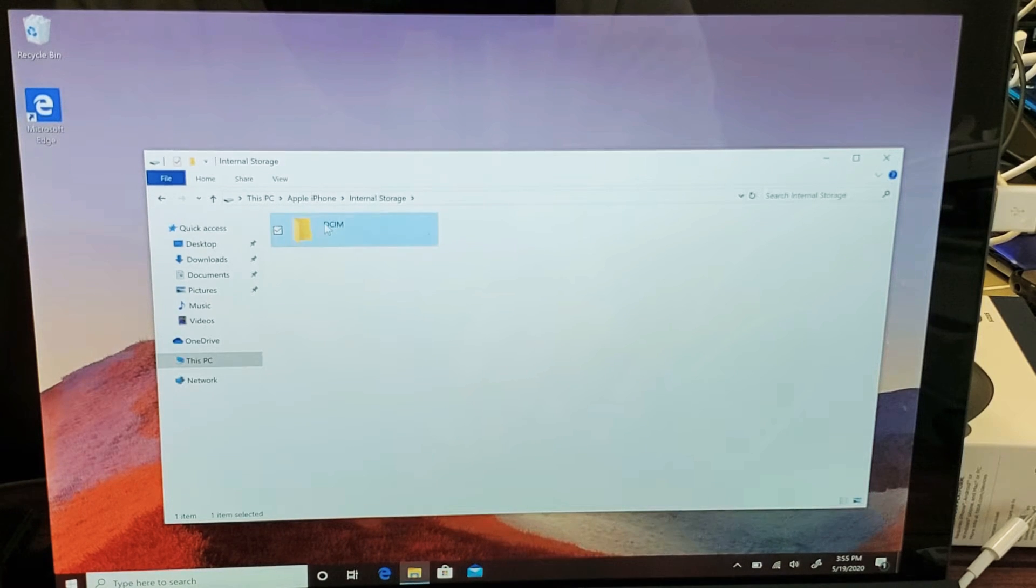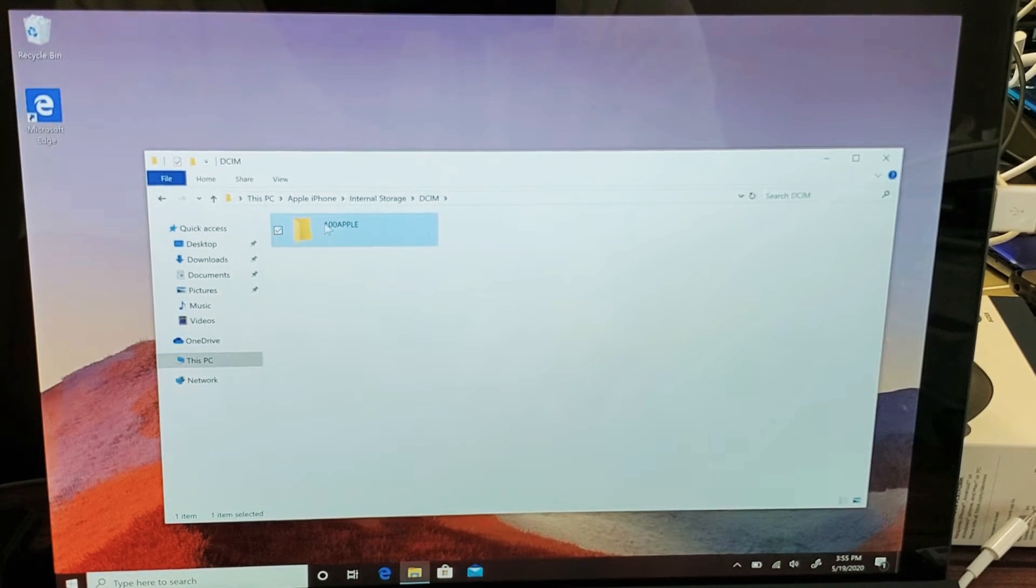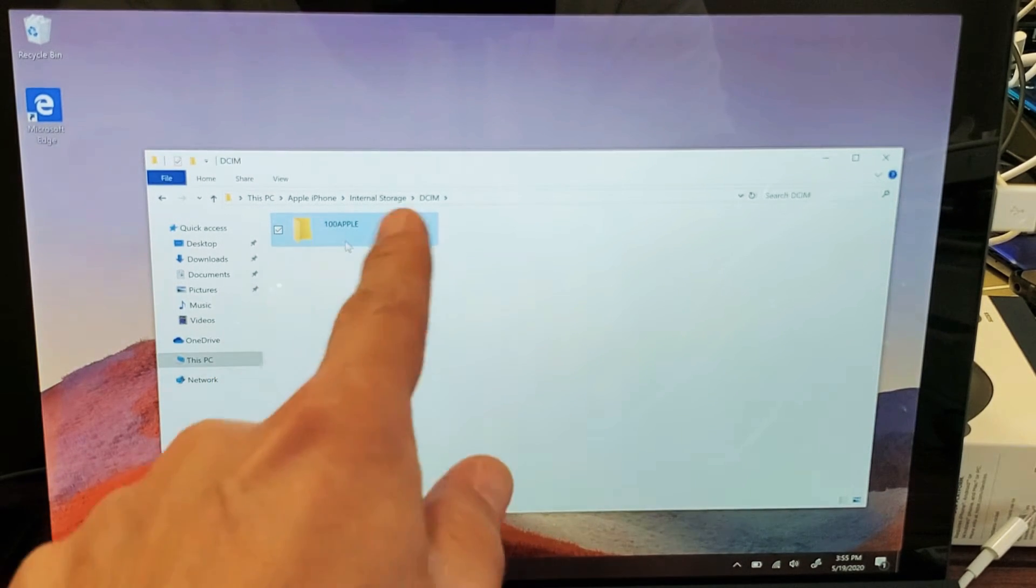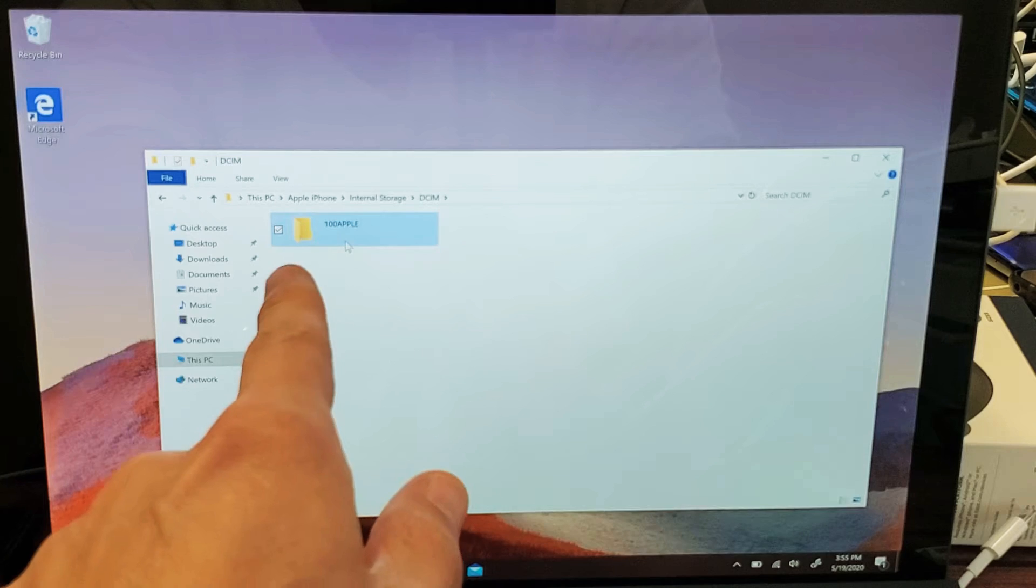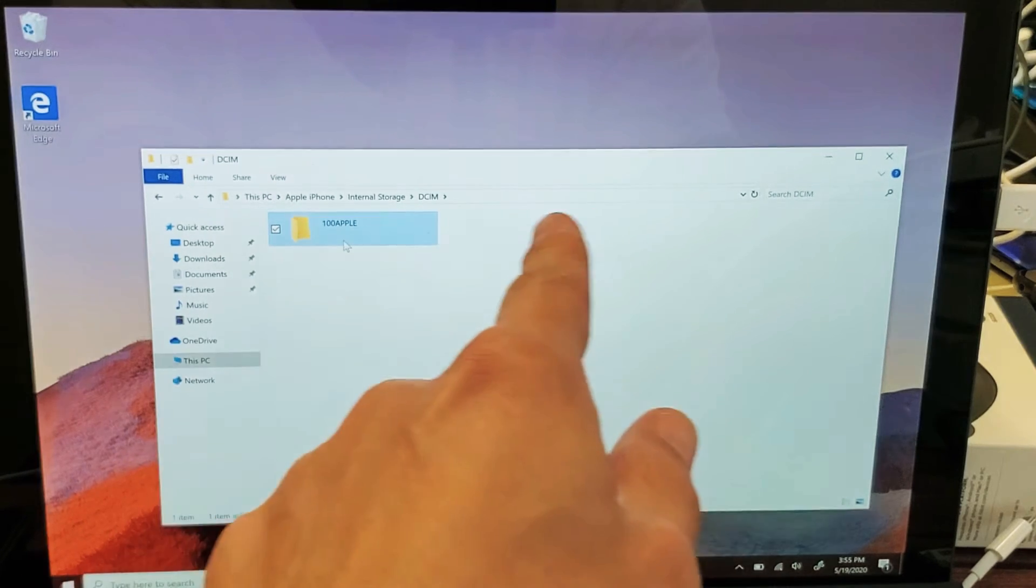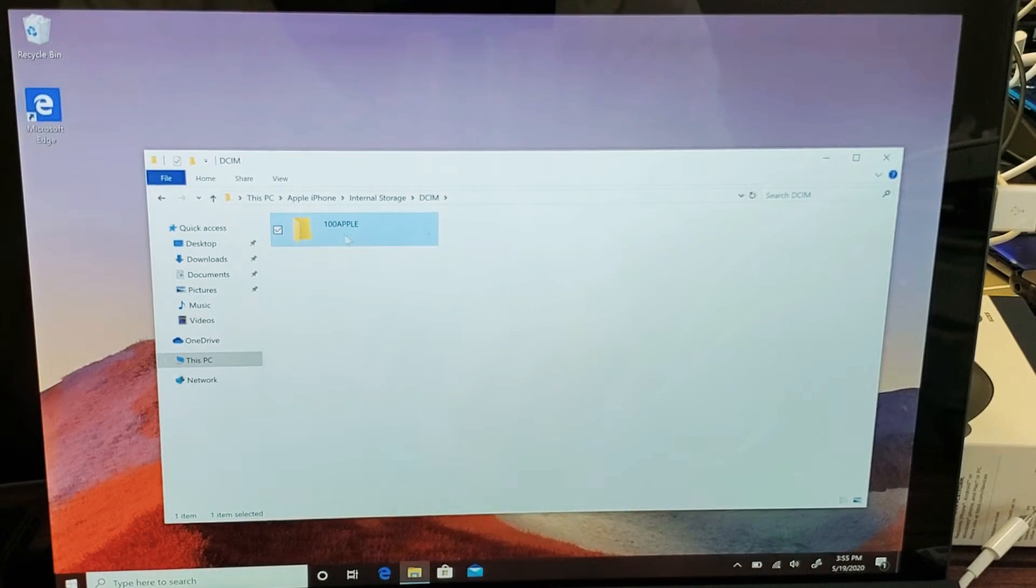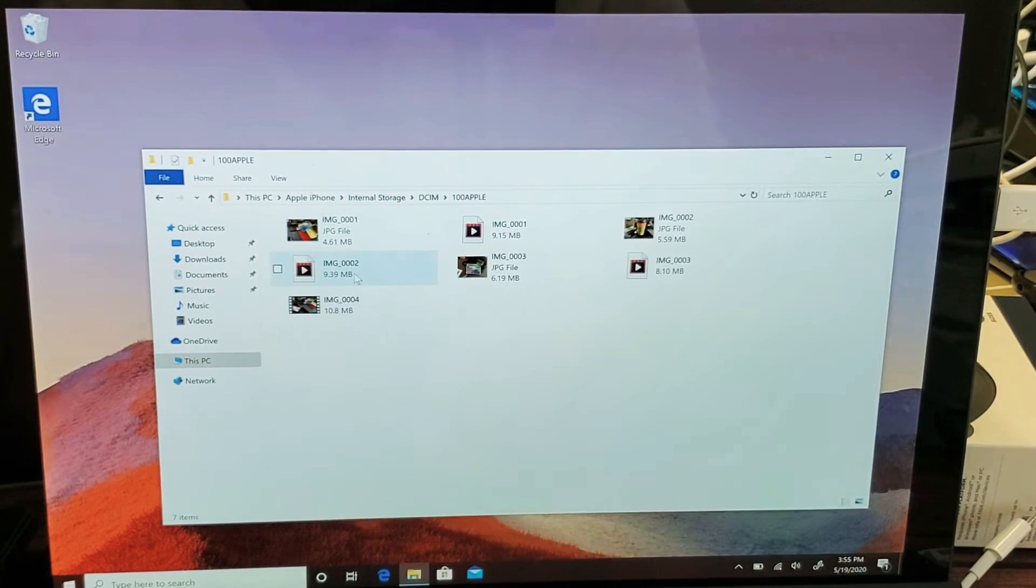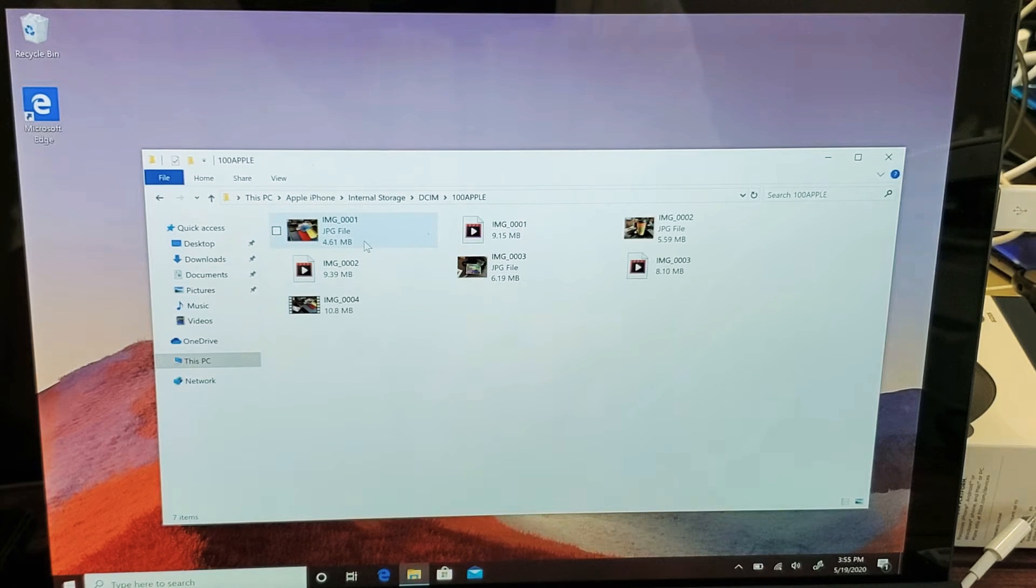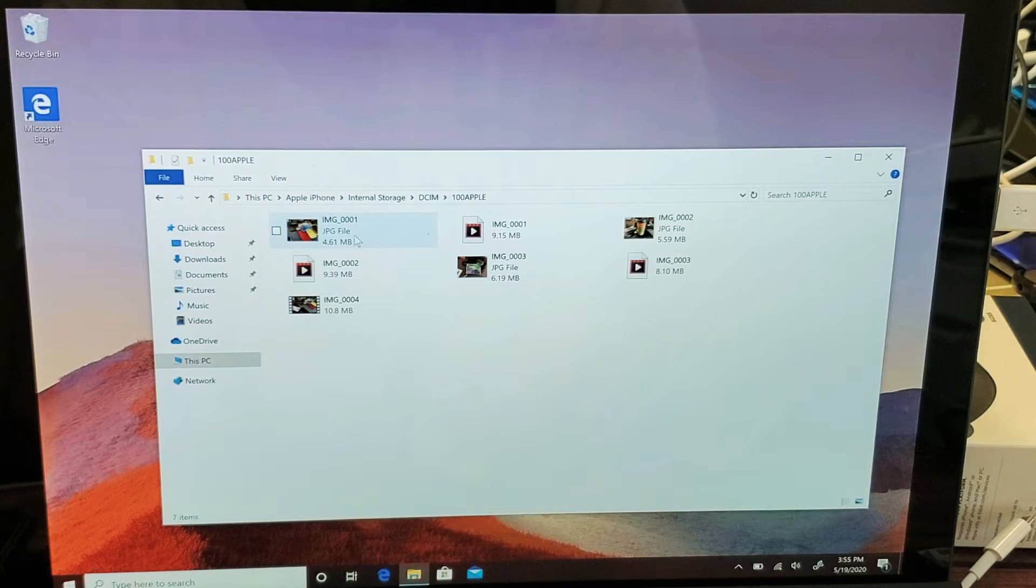DCIM, double click on that. Now I only have one folder here, I don't have many photos and videos on here, but you may have many other folders in here as well. I'll double click on this folder here, and you can see some photos and videos right here.